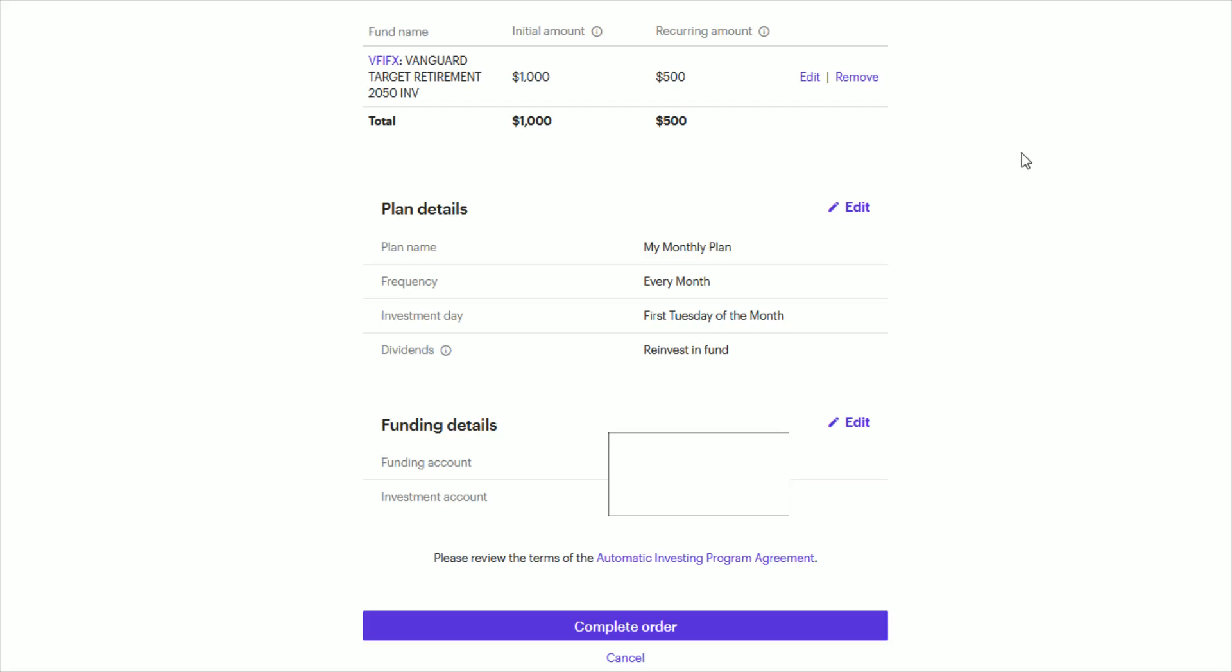And then the last page here is just simply reviewing what you want to set up with the fund name, the initial amount, the recurring amount, and then the plan details.